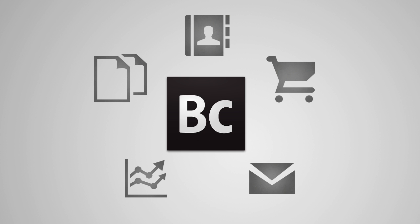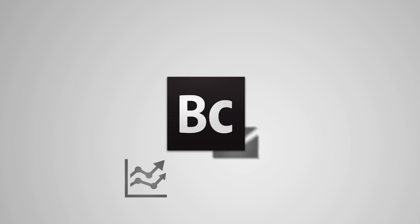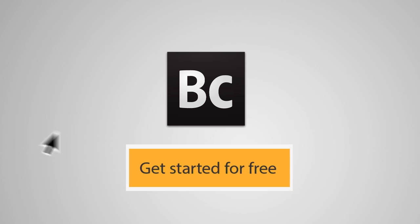So say goodbye to the days of integrating multiple systems, and say hello to the all-in-one business website solution, Adobe Business Catalyst. Get started for free and pay only when you push a site live.